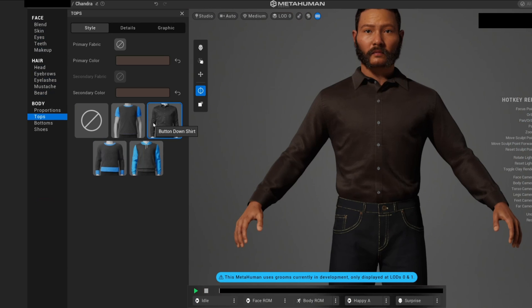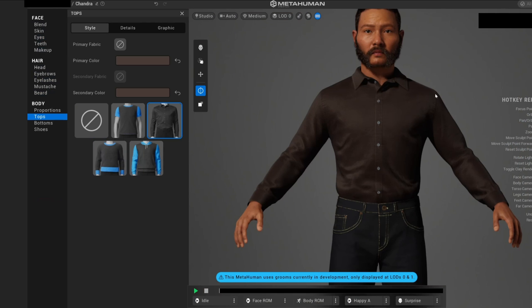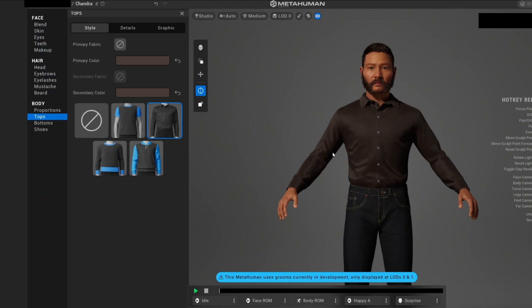I recommend the video where I replaced the default Unreal Engine 5 mannequin with a MetaHuman, so you can make this MetaHuman be played in your level.